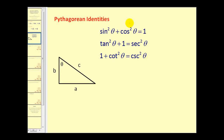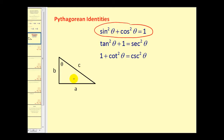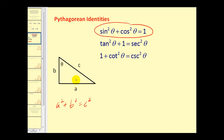Let's take a closer look at the first Pythagorean identity. Before we do that, let's look at this right triangle. One of the first formulas we learn about right triangles is the Pythagorean theorem, which states that a squared plus b squared equals c squared, where c is the hypotenuse and a and b are the two legs. We're going to use this right triangle to verify the identity: sine squared theta plus cosine squared theta equals one.